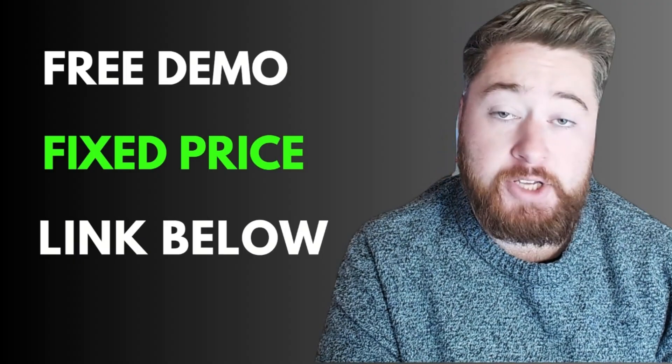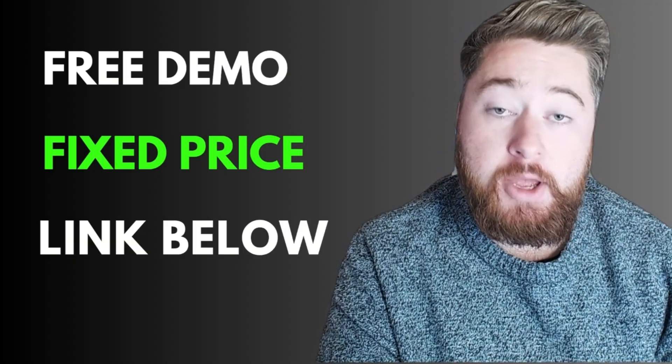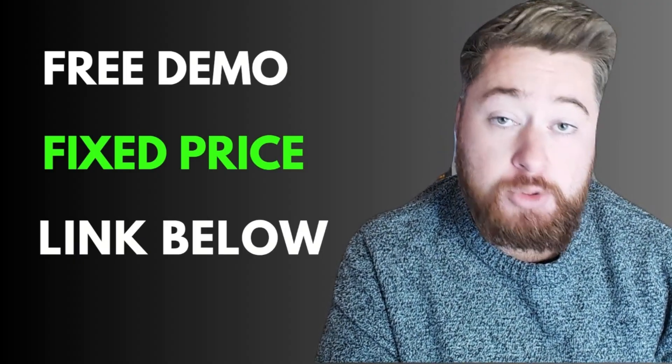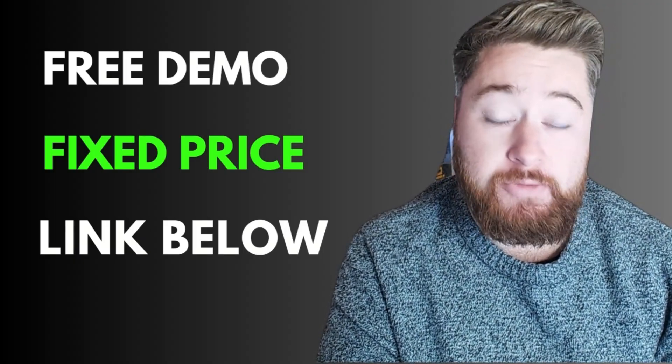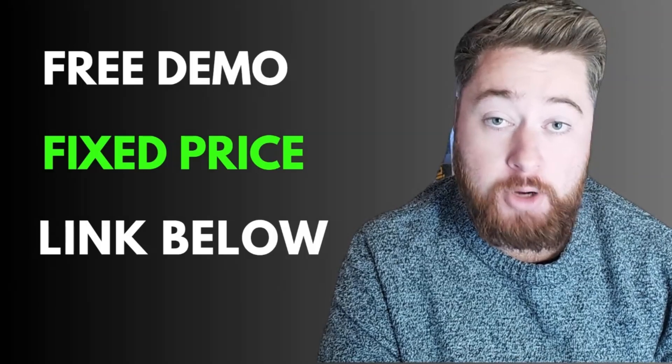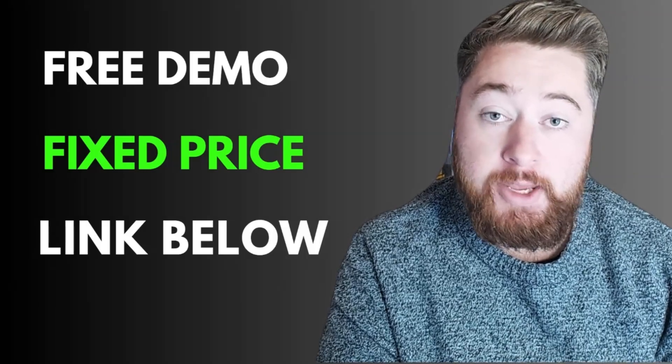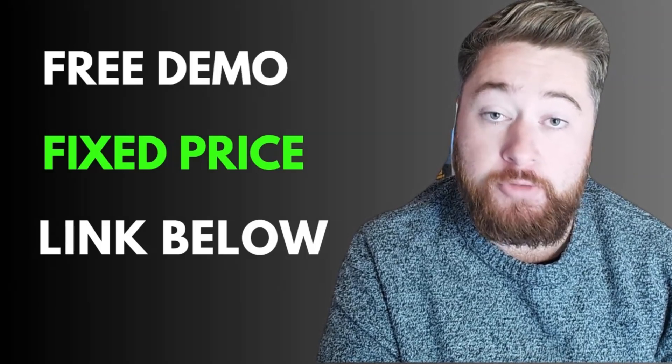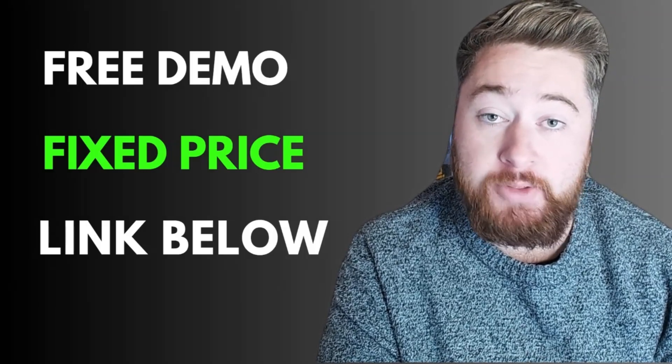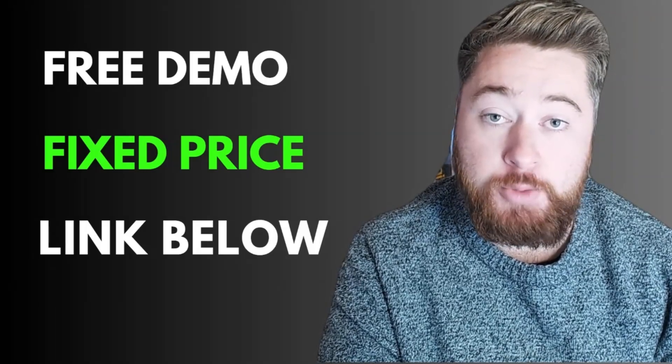If you're interested in this system, then we do deploy it at a fixed price to our customers. Get in touch for a free demo using the link in the description below.